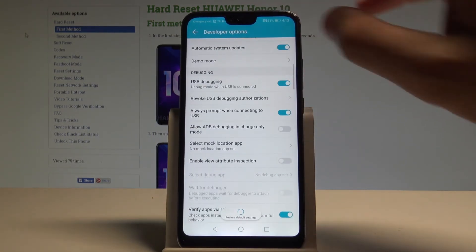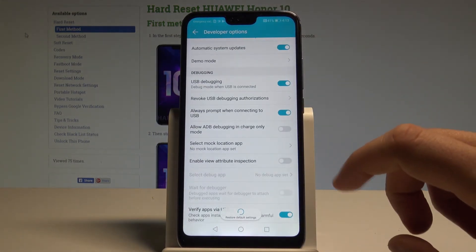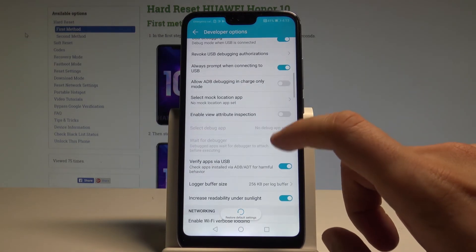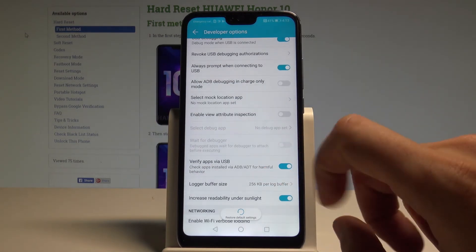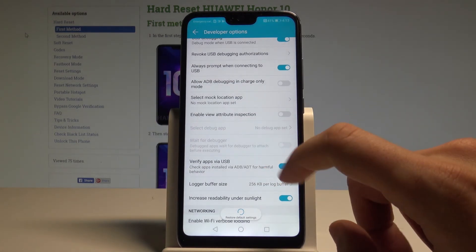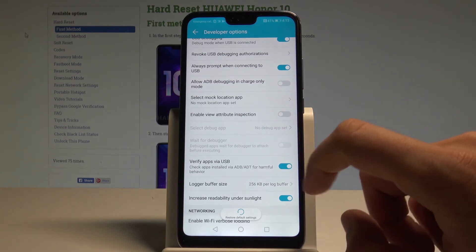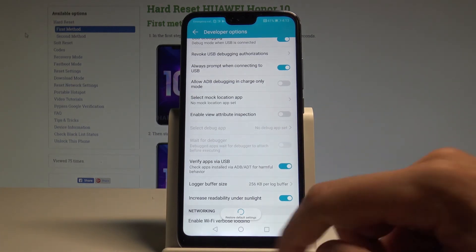You can also use other developer features — for example, you may select a mock location app, disable Verify Apps via USB, and other options as well.